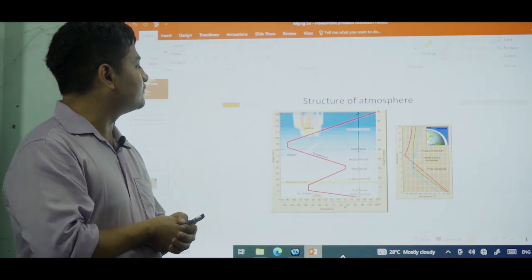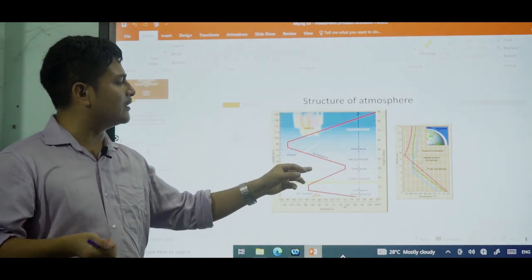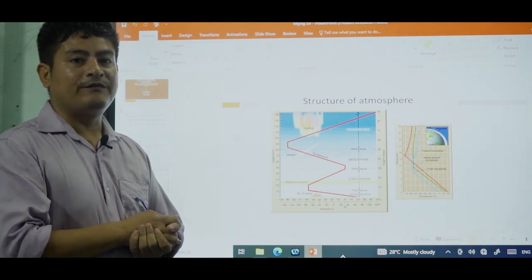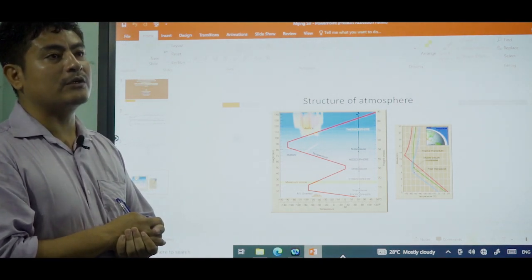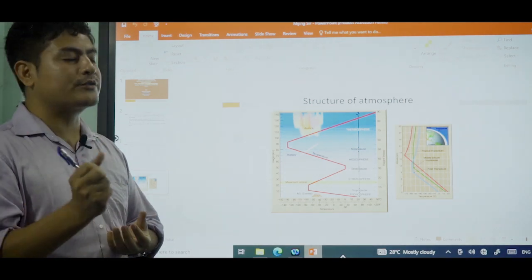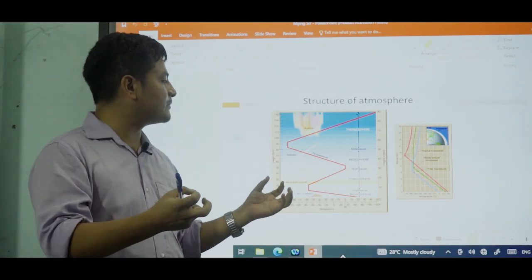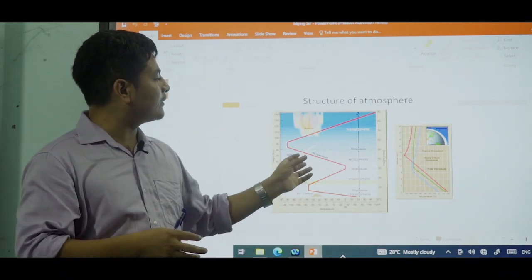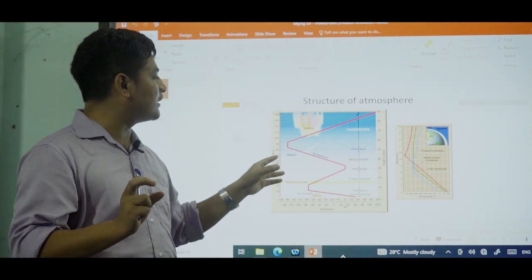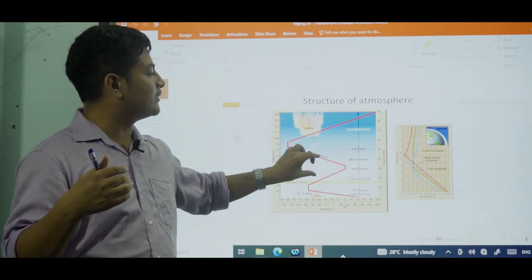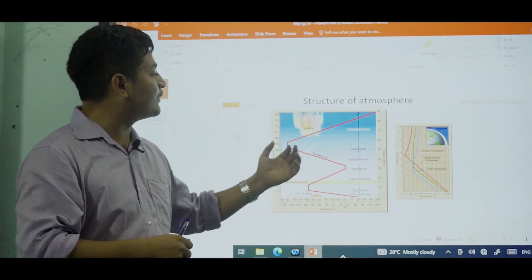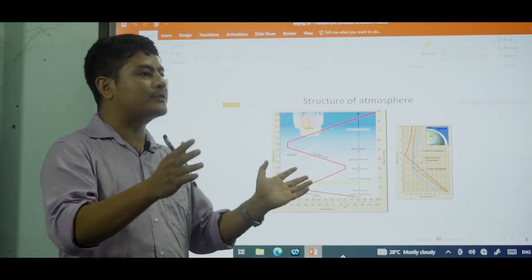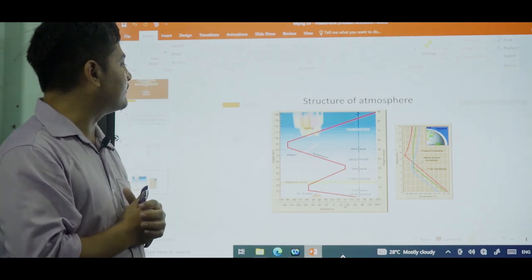The next layer is the mesosphere. The mesosphere is important because the atmosphere provides frictional resistance to solar debris — rocks — that sometimes diverge from orbit and move toward Earth. The air present in the mesosphere acts as a frictional force and burns up this debris before it reaches the Earth's surface. This is why we can see shooting stars. The mesosphere extends up to 80 kilometers.